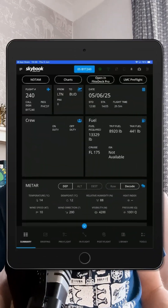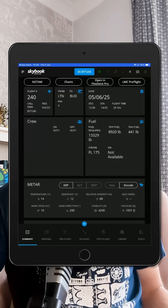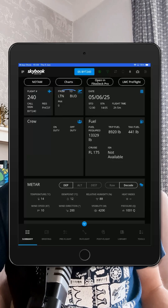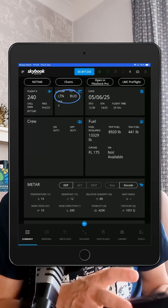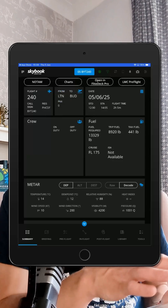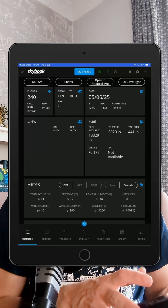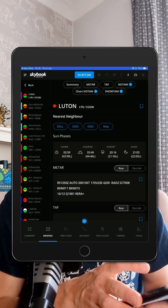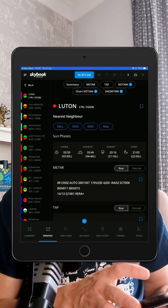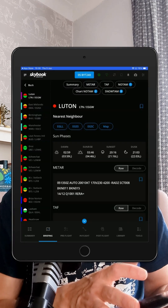We'll start from the flight summary screen. I've picked a flight from Luton to Budapest, and just like that, a tap on the top left NOTAM quick link and I'm straight into the details.